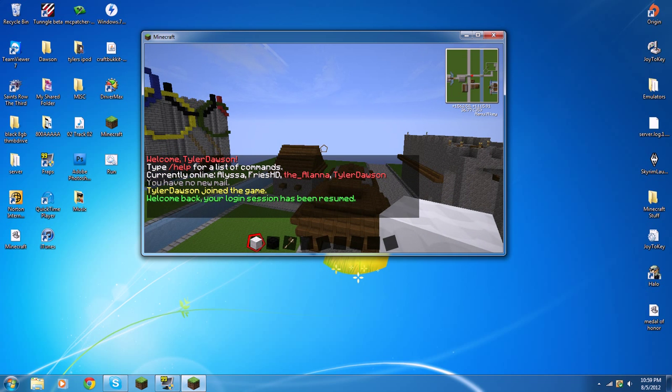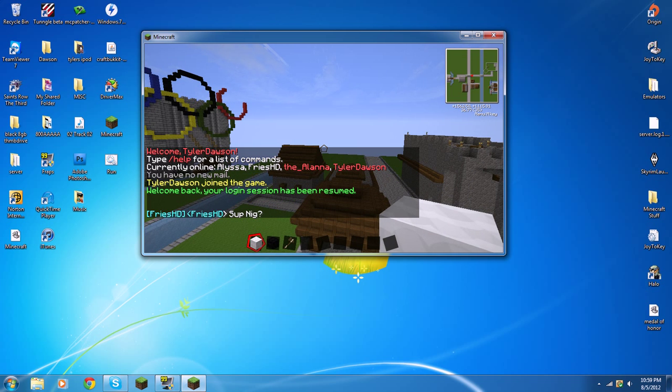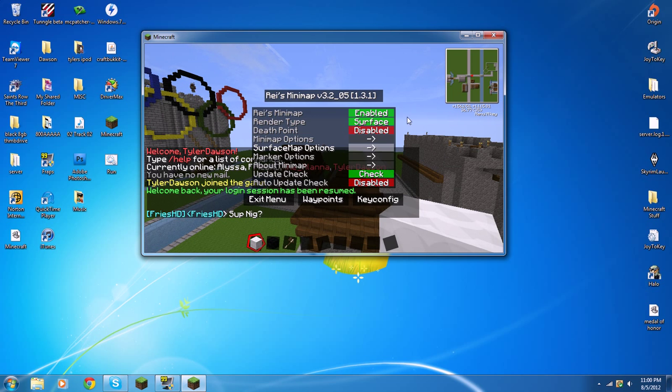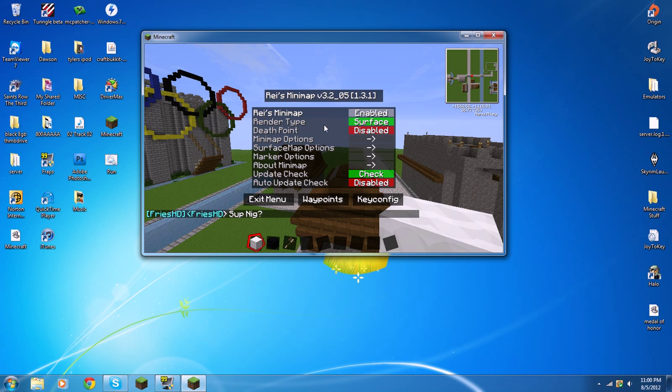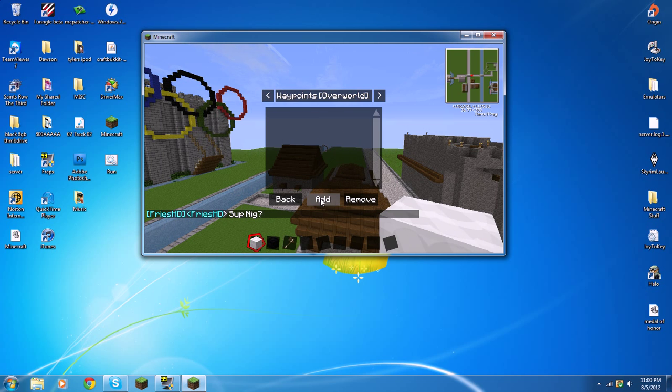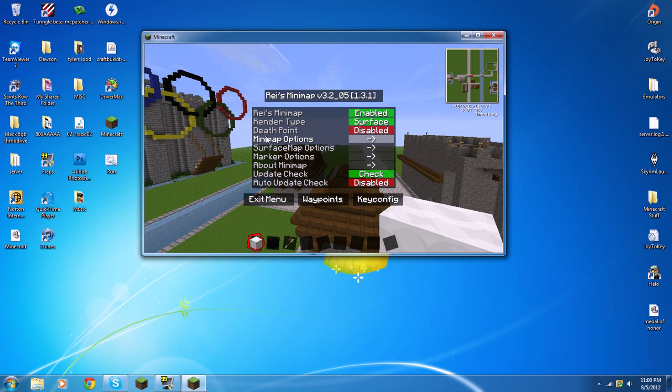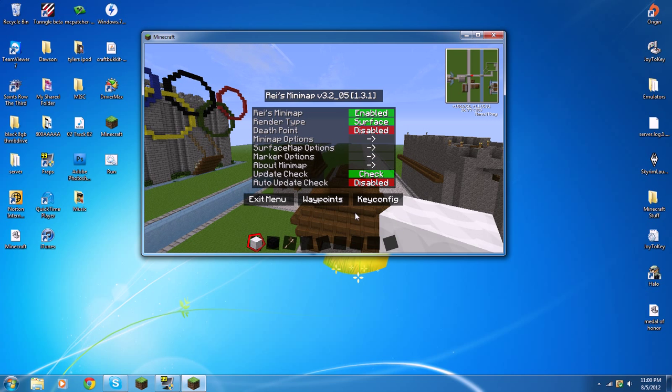Now, as you can see, my Minimap is in the right-hand corner of my screen. And if I hit M, there you are. All your settings, like enter waypoints. You can just, why I have it disabled right now, but I did have it on. But yeah, there you go. That's how you get Ryze Minimap for 1.3.1. See you later, guys.